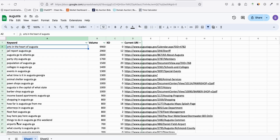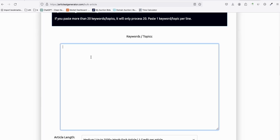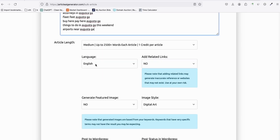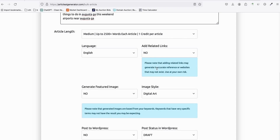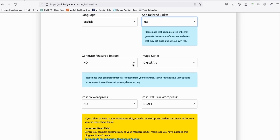I've proven on several websites that when you have a new site you can load multiple articles in one go and Google won't penalize you — though it's not 100% certain. To generate articles, select the first 20 keywords, copy them, go to Article AI Generator, click 'Generate Bulk Articles,' paste those 20 keywords, select 'Medium' length and English. There's also a new feature to add related links, which is very helpful for informational websites.